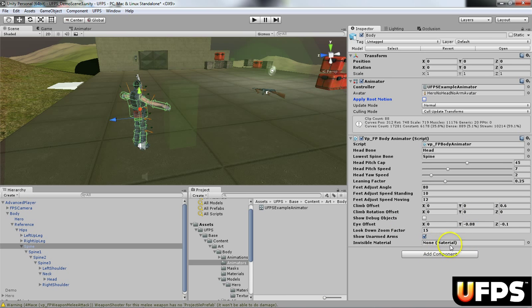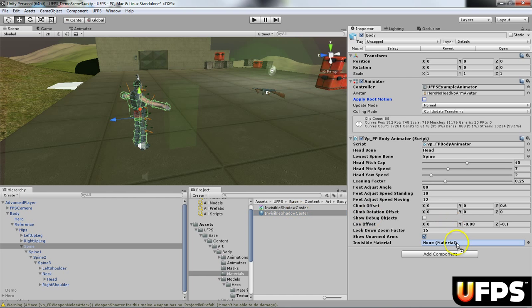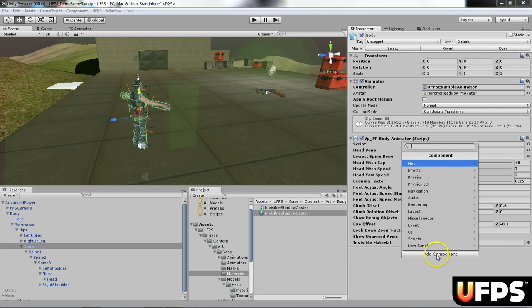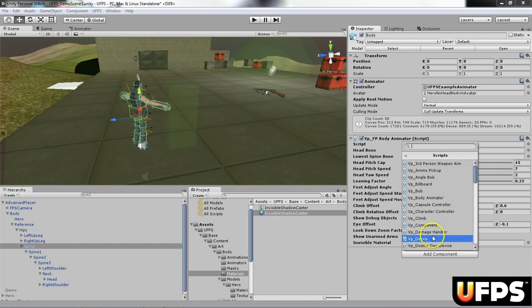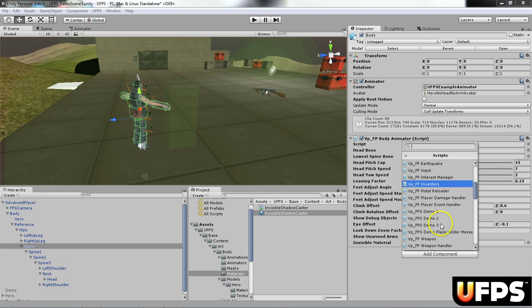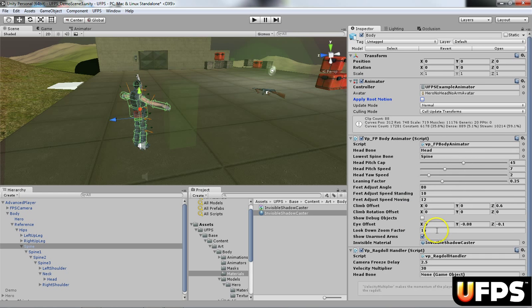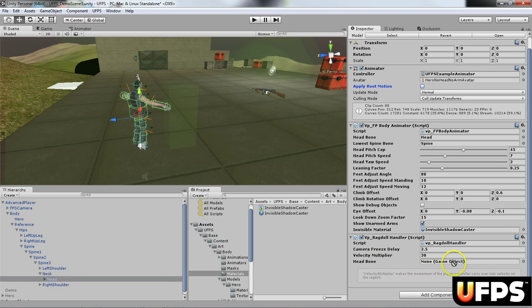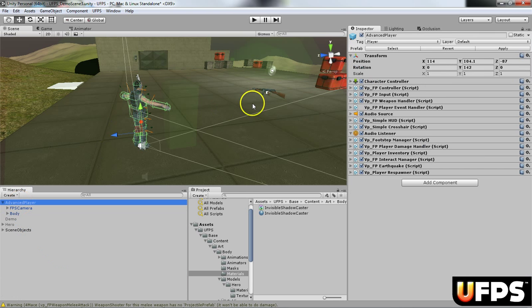Under this material right here, I'm going to go ahead and grab in the materials folder this invisible shadow caster. After that, I'm going to add on the vp ragdoll handler. So we go under add component scripts, go down to vp ragdoll handler, and we need to assign the head bone again, so we assign the head bone. After that, you're going to want to apply your changes to your prefab.